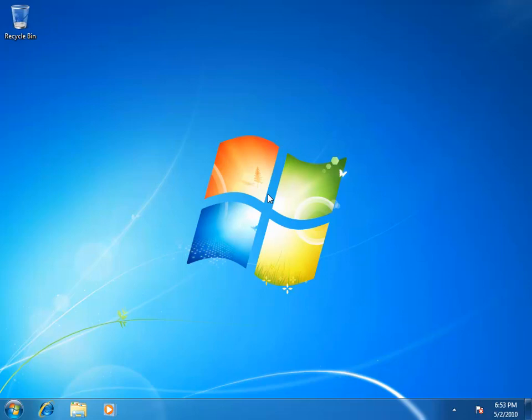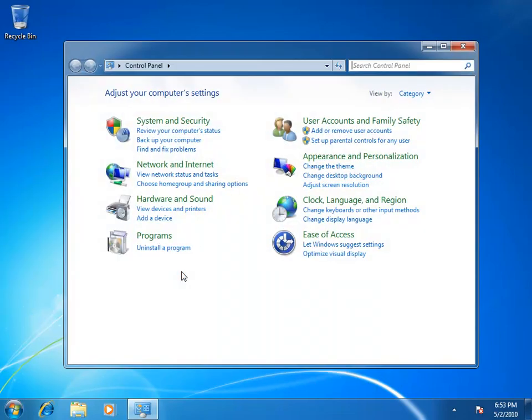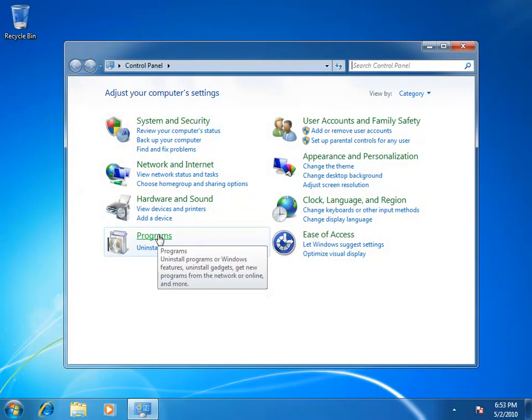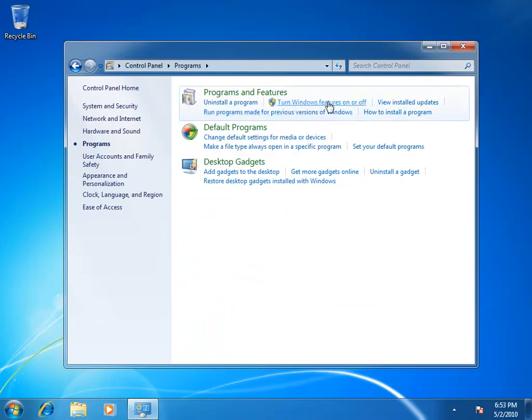So on our Windows 7 desktop here we're going to click start and we're going to fire up the control panel. We'll then choose the programs link and up here in the middle we're going to choose to turn Windows features on or off.